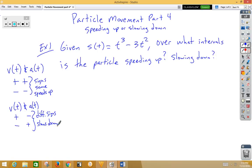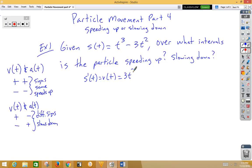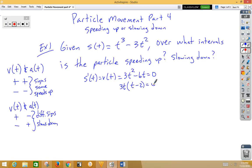Let's take a look at this. The first thing we need to do is start with the derivative. S prime of T is V(t), which is 3T squared minus 6T. Set that equal to 0 and solve by factoring. Take out a 3T: T minus 2 equals 0. So T equals 0 and T equals 2.